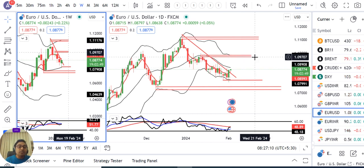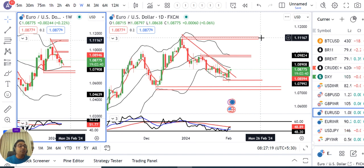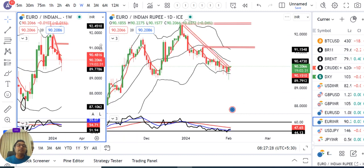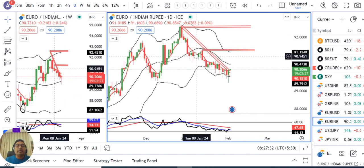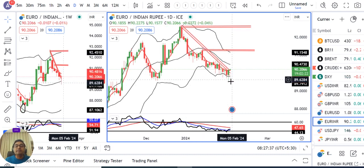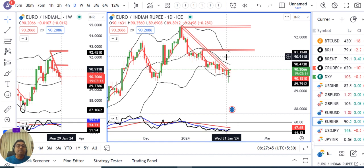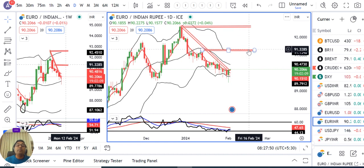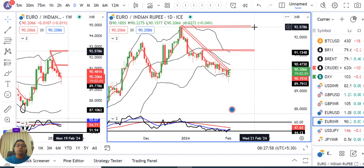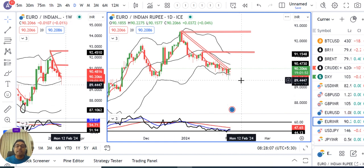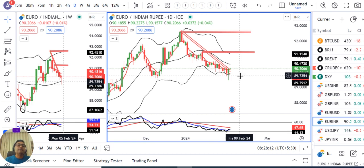If Euro Dollar sustains above 1.0880–1.0888, there are higher possibilities we may see 1.0970 and 1.1120 in coming days — not today, but in coming days. Similarly, Euro INR has not yet given a strong close above the trendline resistance. We need a strong close above 31st January's high of 90.36 to target 91.30 as the first target, and 92.60 as the second target as per the dual period Bollinger setup. Stop loss will be below the swing low of 89.50.